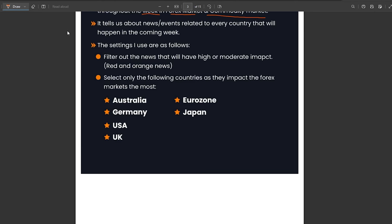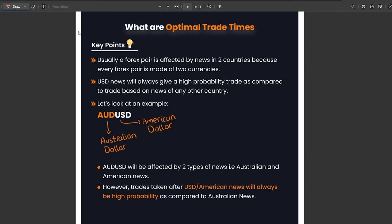Once we have set the economic calendar to show only high or moderate impact news for those six countries, we can move on to our next step: optimal times for trading. For any forex pair, it comprises two components. For example, AUD/USD consists of the Australian dollar and the American dollar, so it will be affected by both Australian dollar news and USD news.